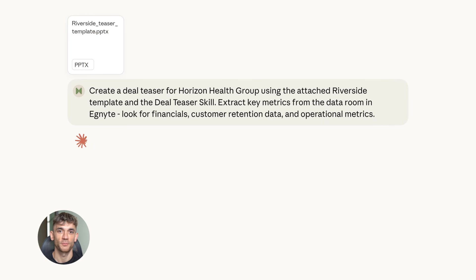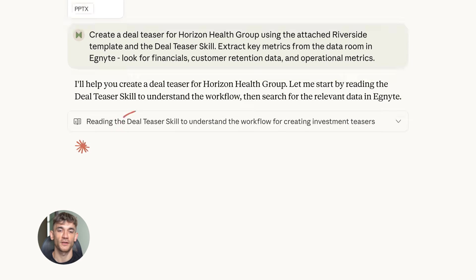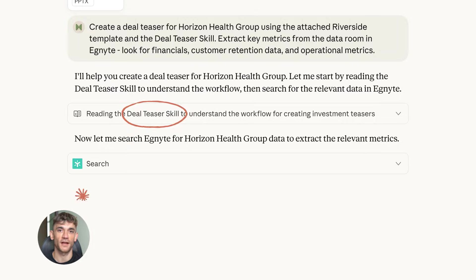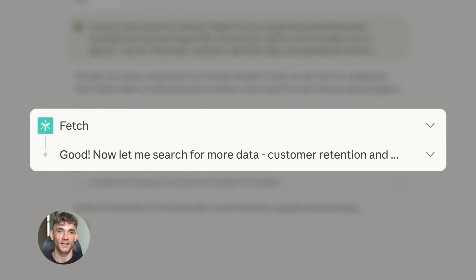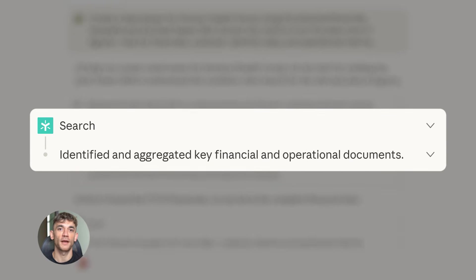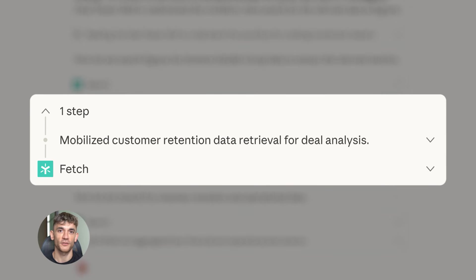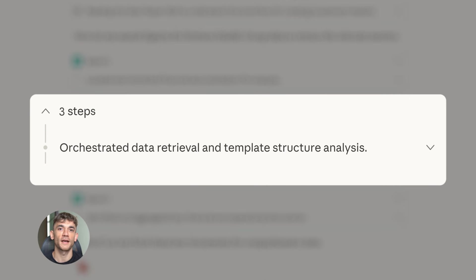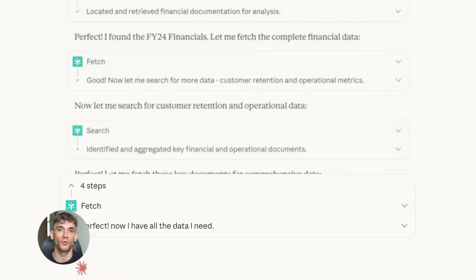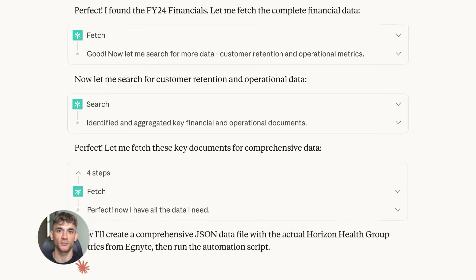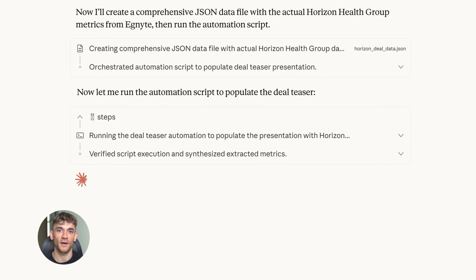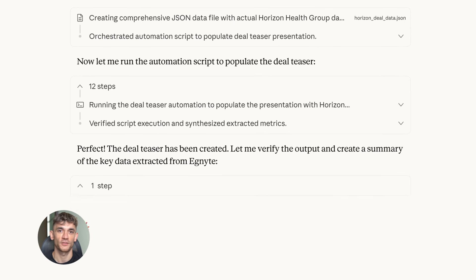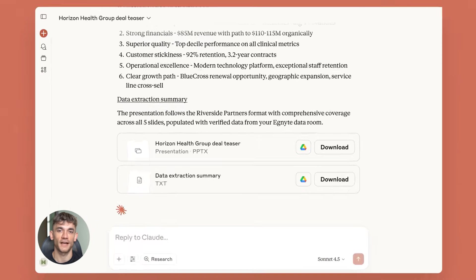Let me give you a real example from growing an online community. Let's say you want to research what topics are trending in AI automation. You could tell Claude to go to Reddit, check the top posts in AI communities, grab the titles and upvote counts, then go to Twitter, check trending AI hashtags, and compile everything into a report. That's market research done in minutes instead of hours.